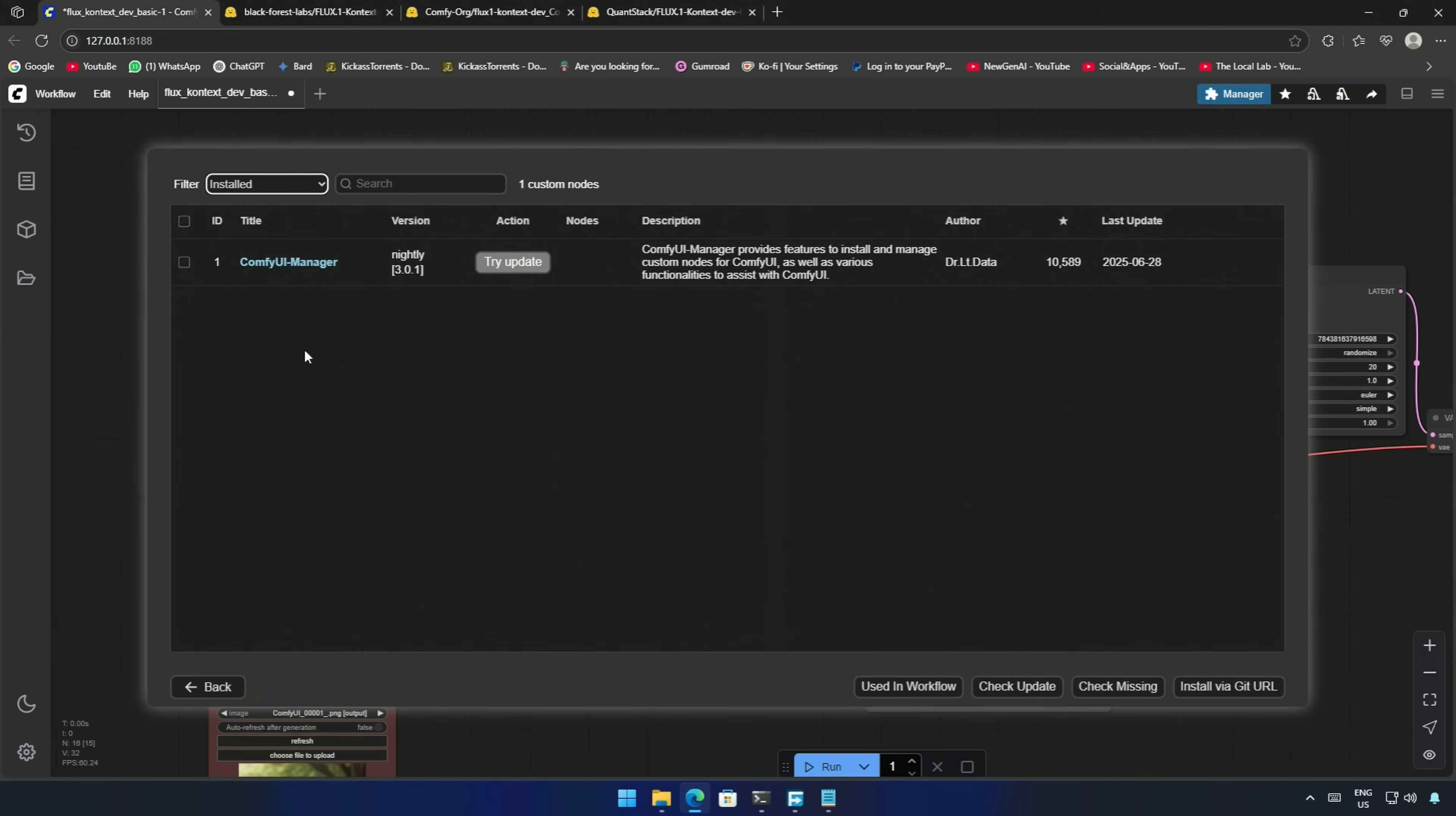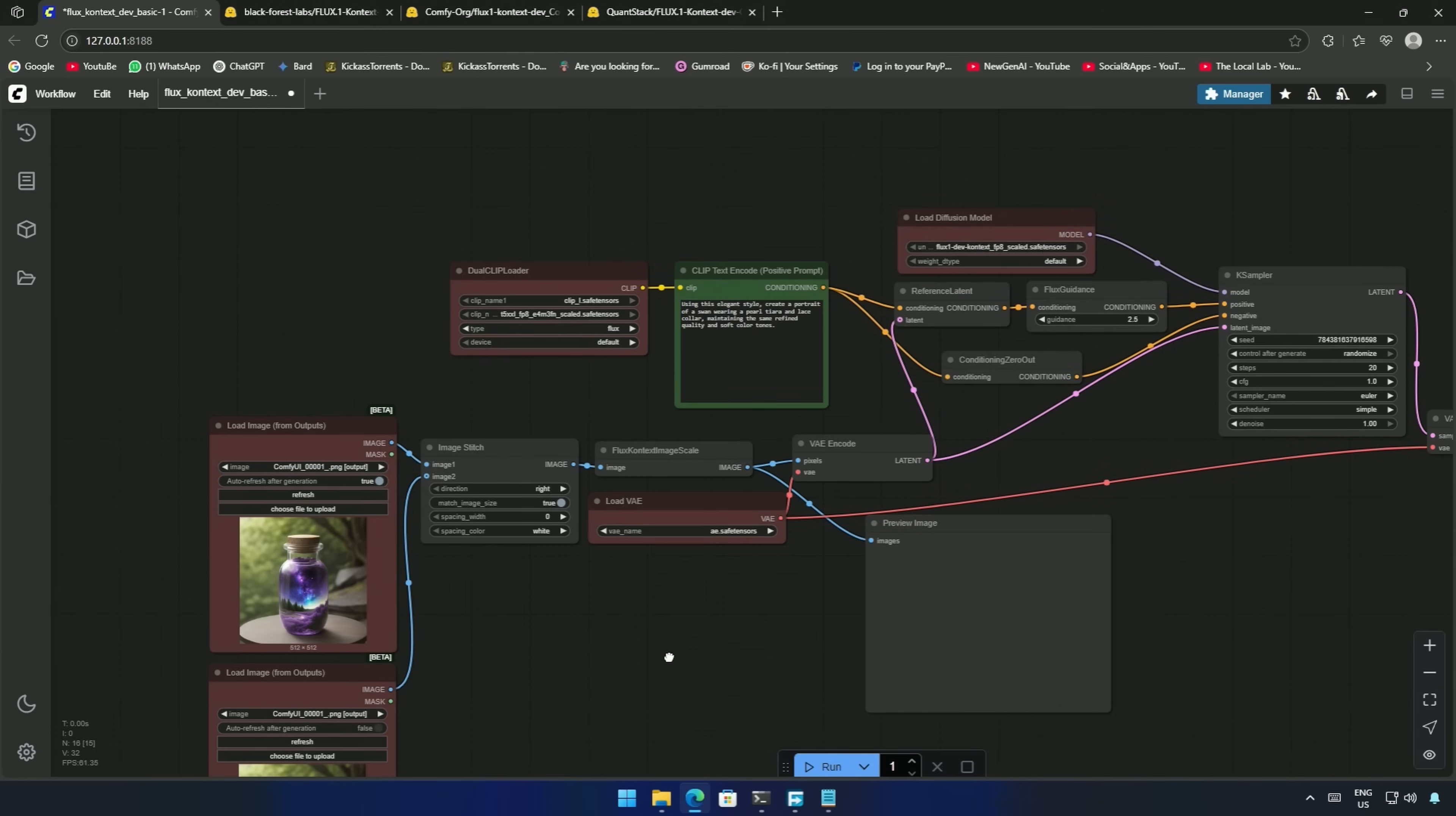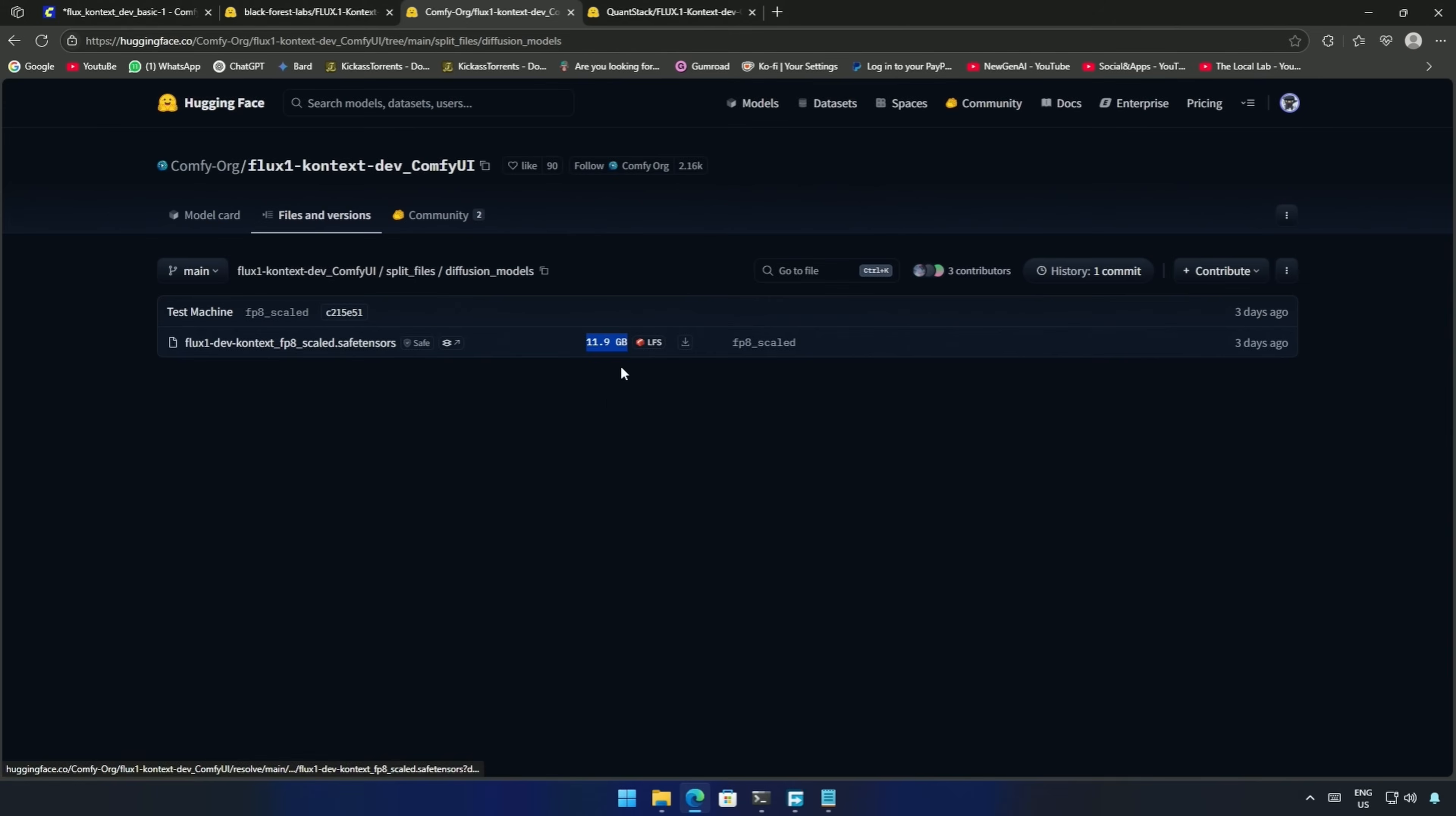These are the installed nodes in my Comfy UI. I will be adding the GGUF node to test the GGUF models ahead in this video. For now, I need to have the file required in place to run the workflow. I will download the FP8 model.